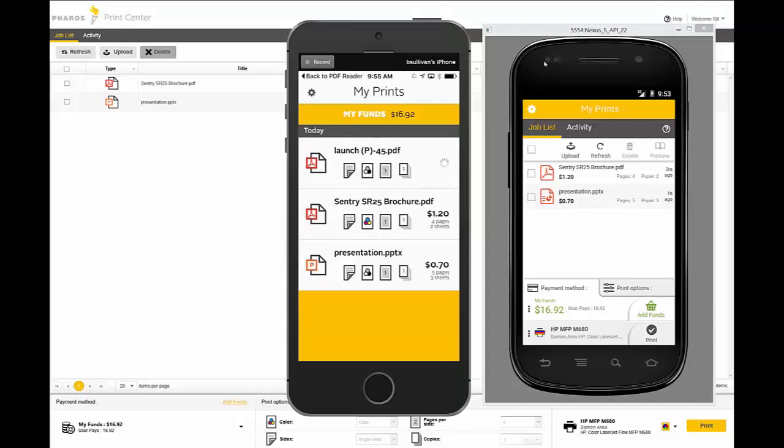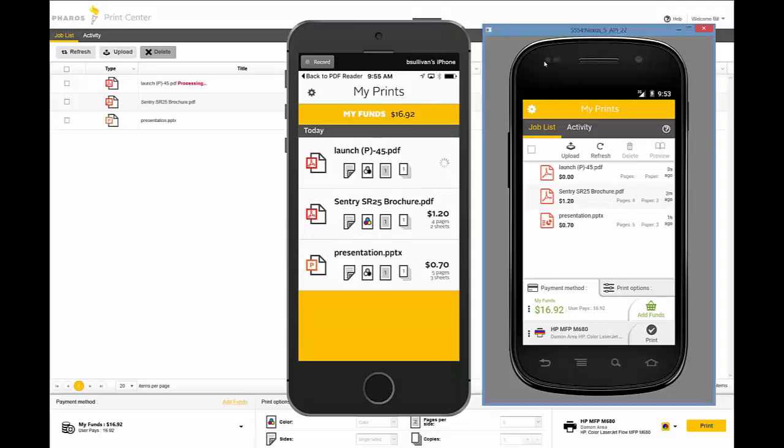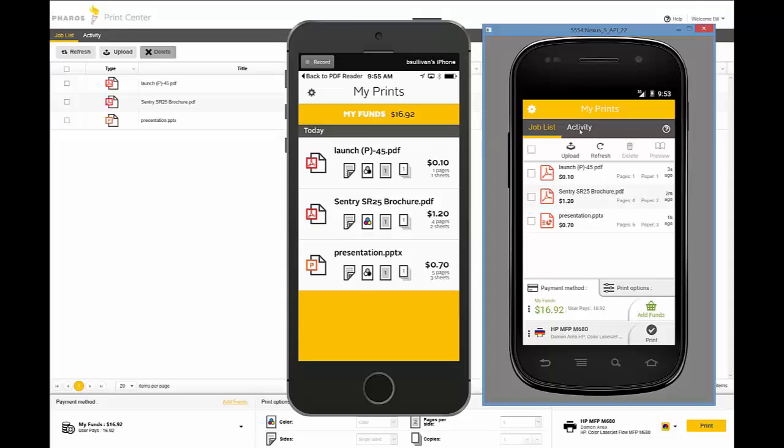That works on the Android device with the native app as well. You can be in other apps and push content into your Secure Queue.